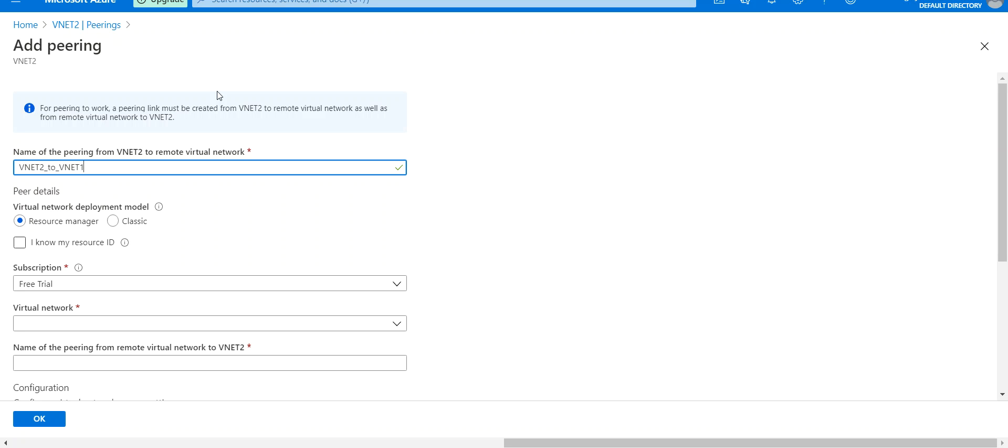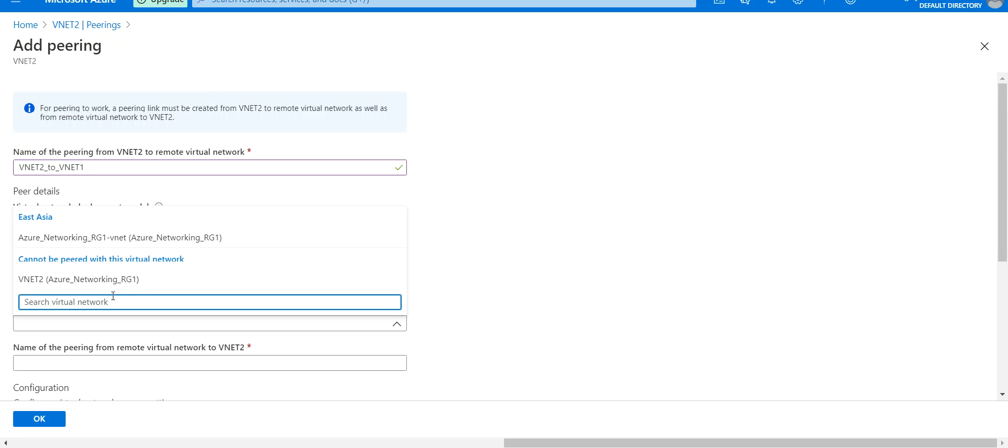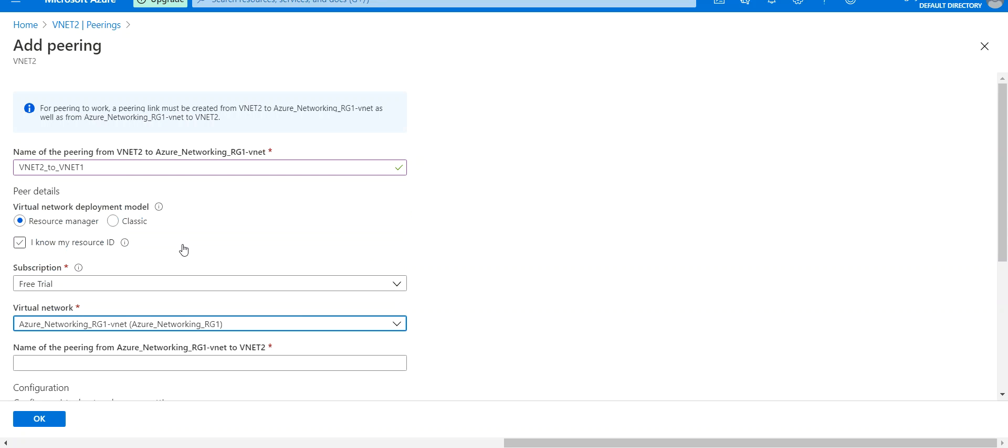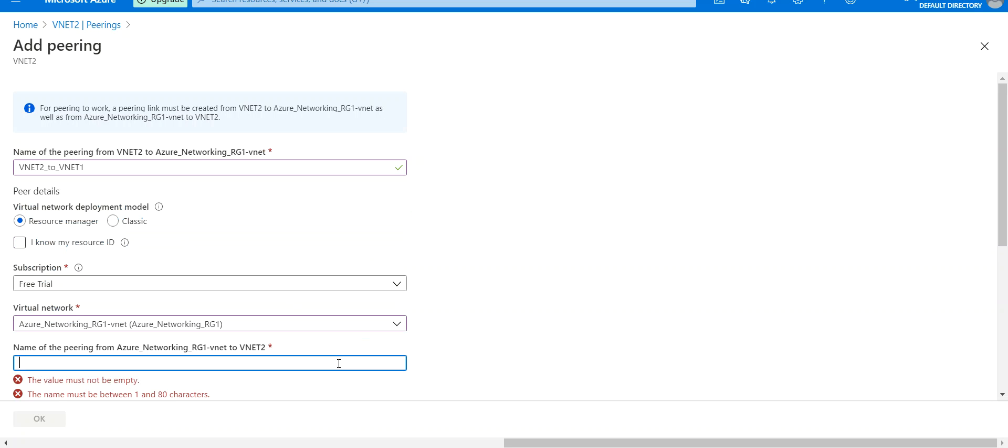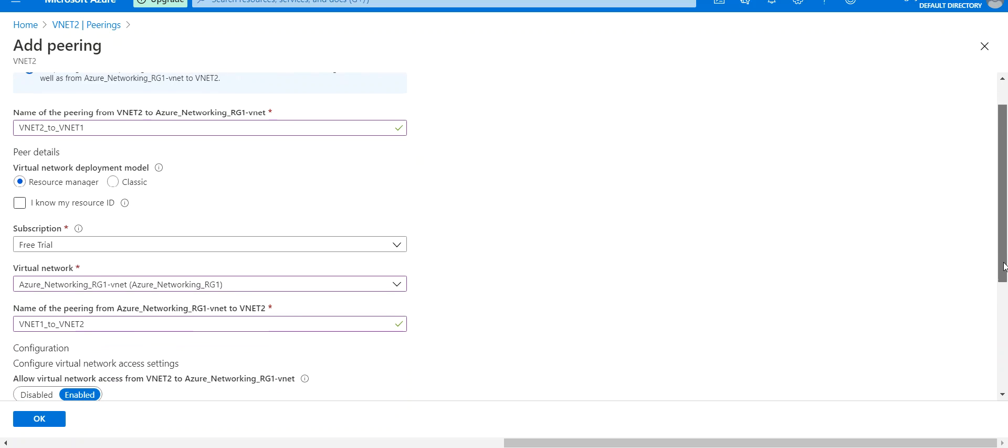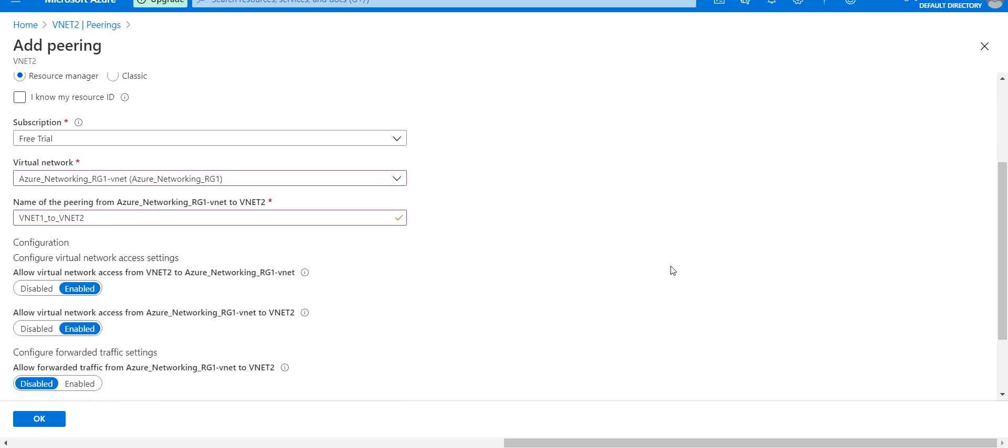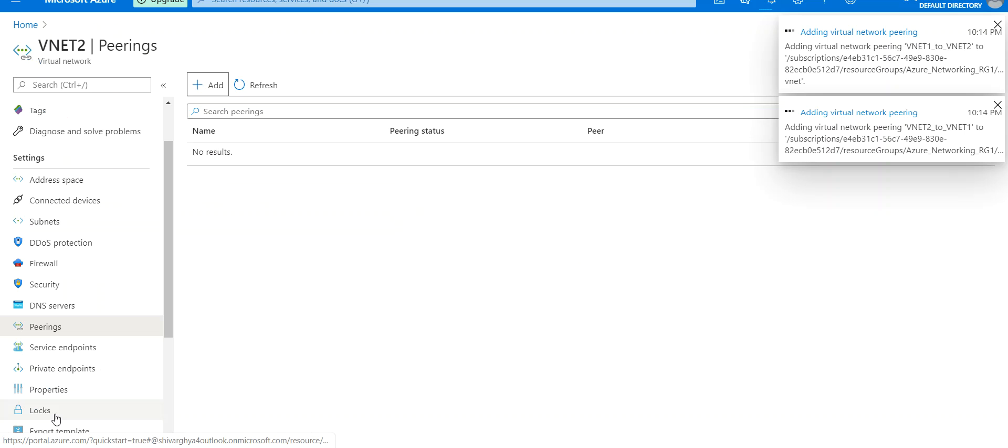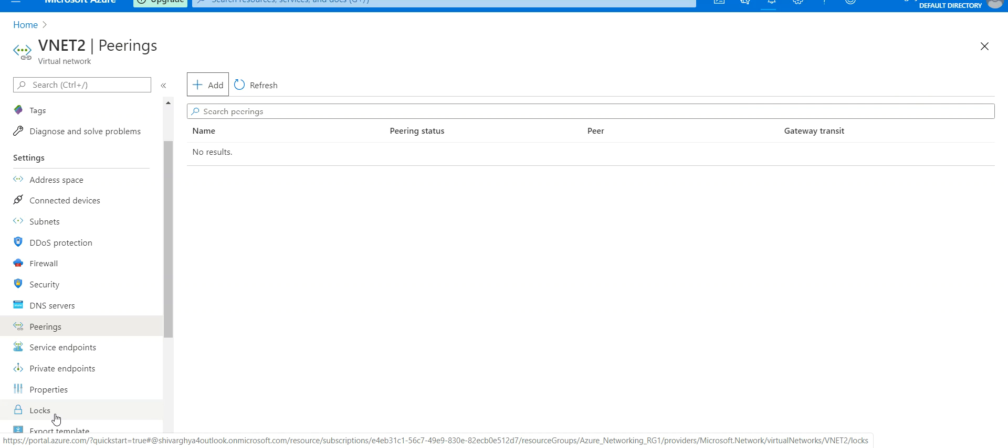This is just a name. This is the virtual network I want it to communicate to. On the other side, I'll say VNet1 to VNet2. That's it. If I click OK, it will add a peering link on both sides, from VNet1 to VNet2 and from VNet2 to VNet1. I'm pausing the video, and we'll come back once the peering is added.